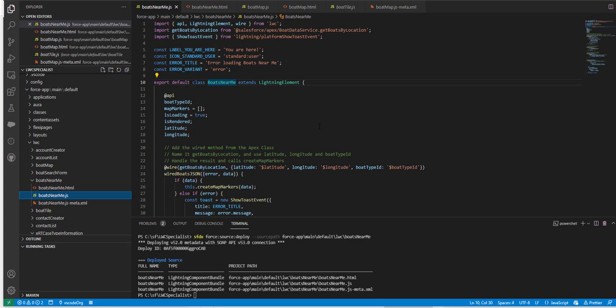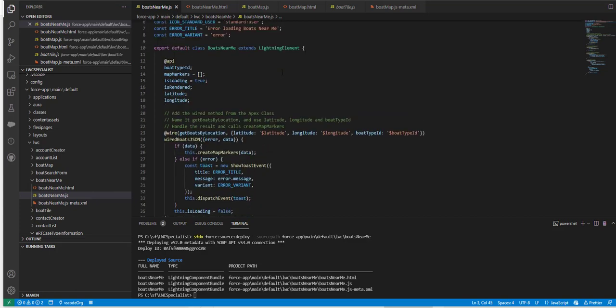I have imported get boats by location here. I have used the show toast notification to show the notification and I'm using these map markers as an array. I'm using this wire attribute here. Basically I'm going to handle the result and I'm going to call the create map markers.